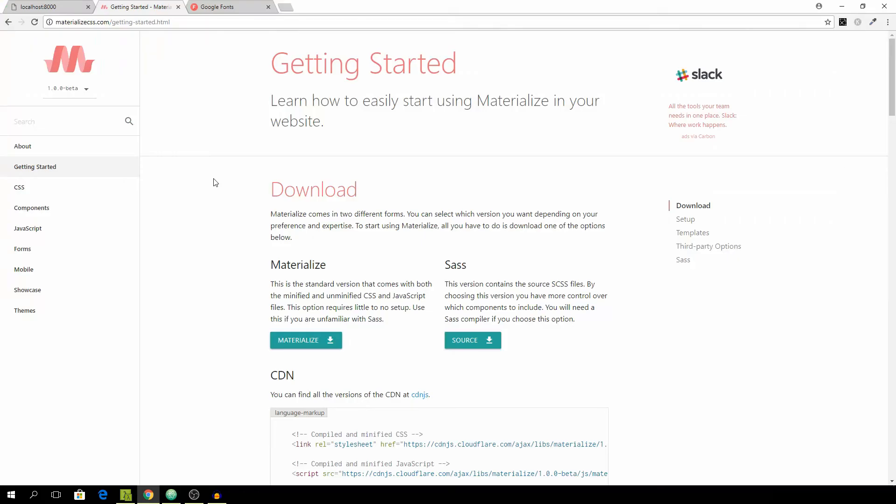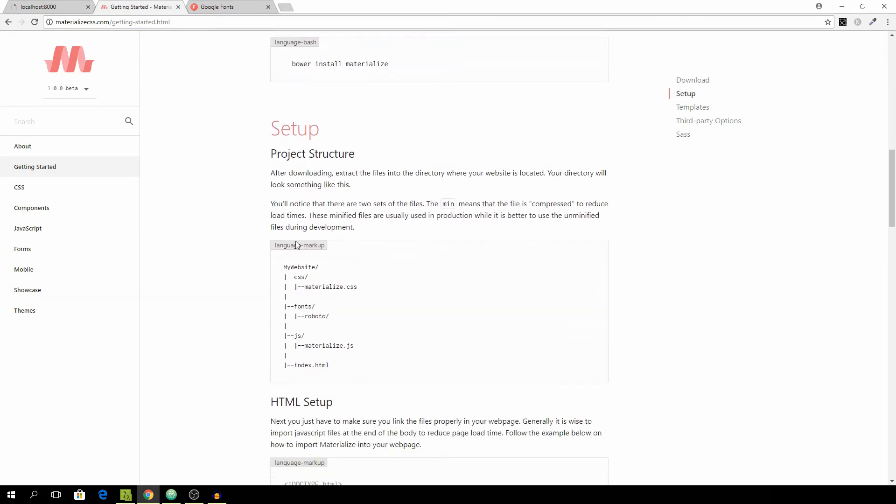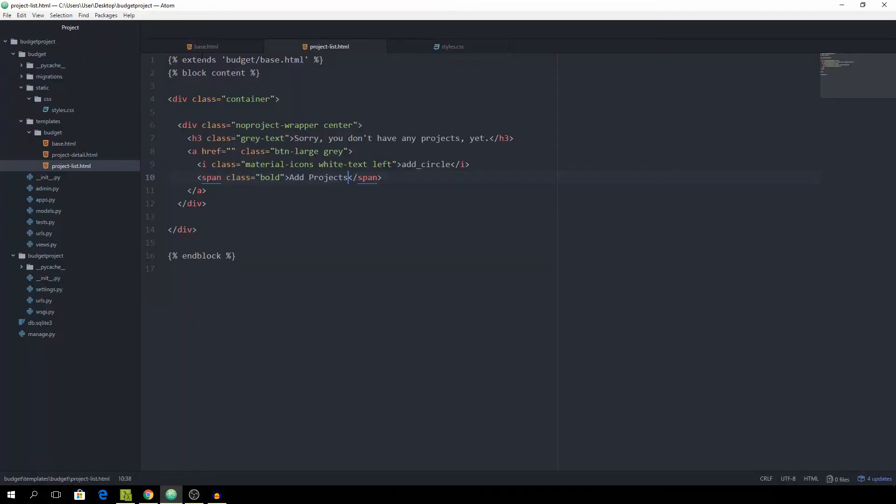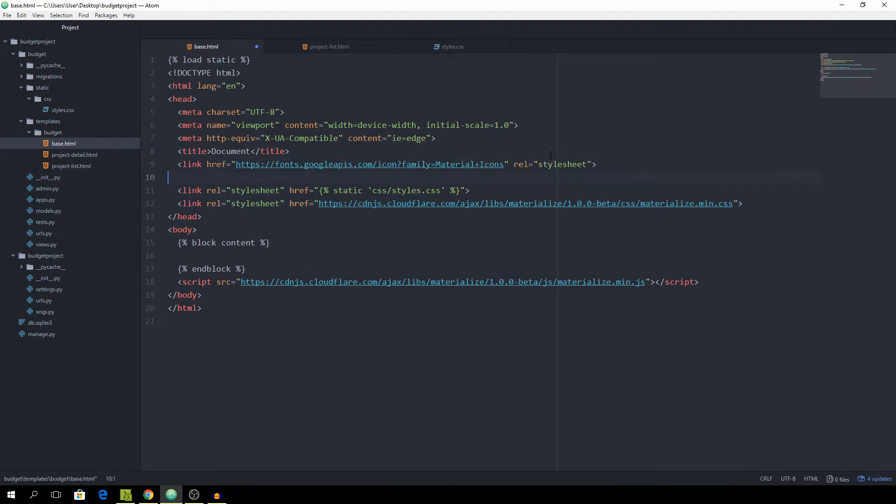To include all of the icons just go back to the getting started guide and then scroll down a bit until you see this line. Just copy it and go to the base template and paste it.